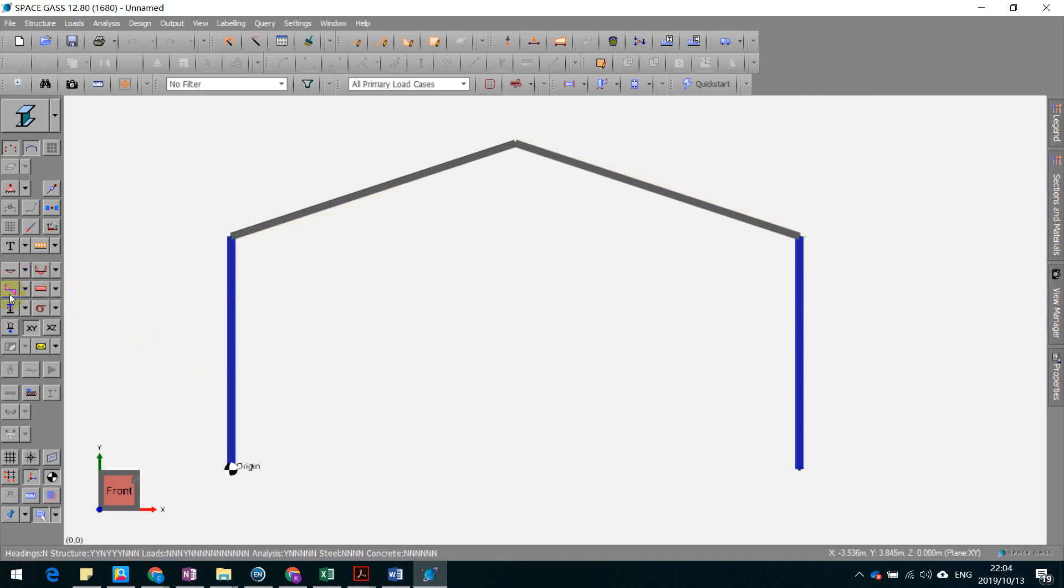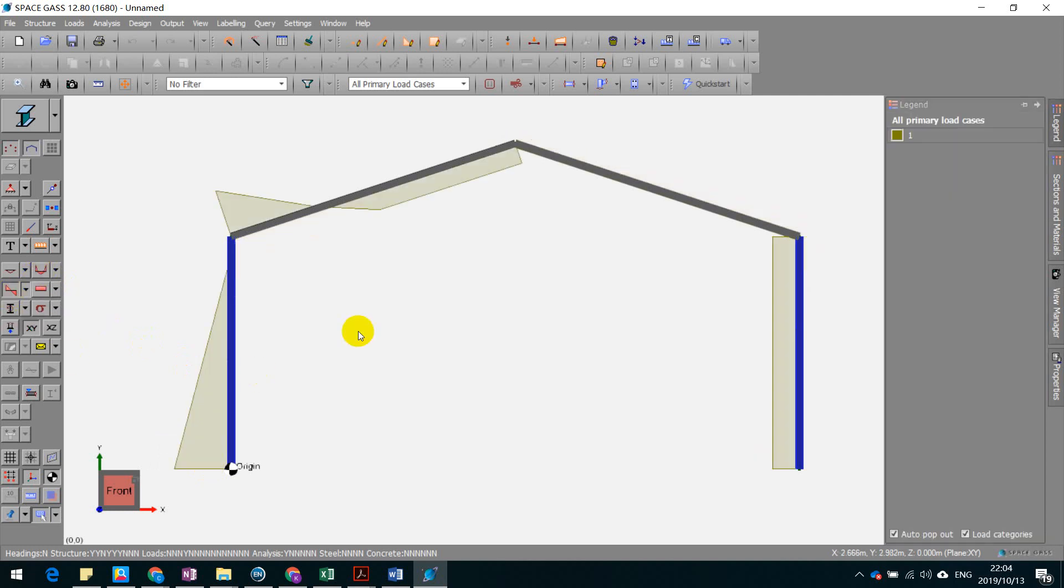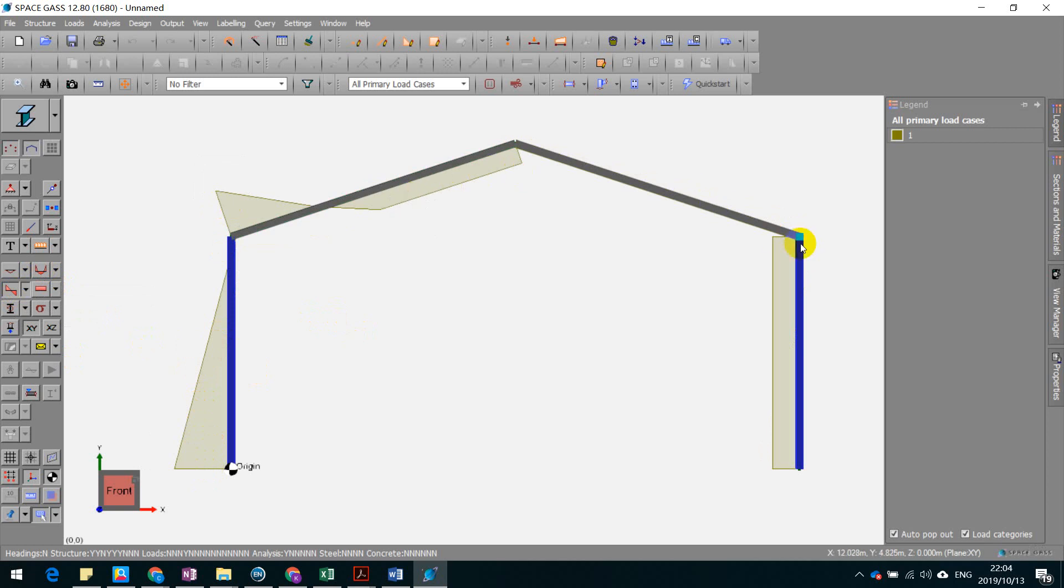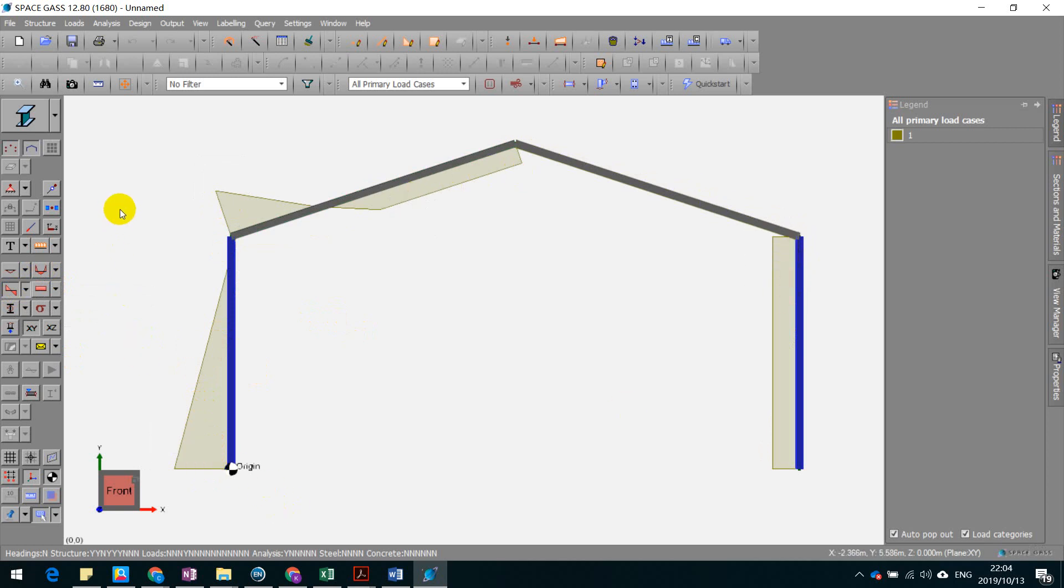And also, if you want to see the shear force, you can simply click on this one and you can just visualize where's the maximum shear force. I guess it's here. Okay.